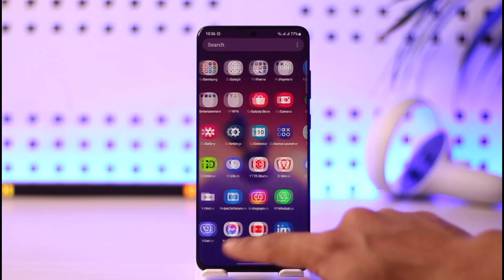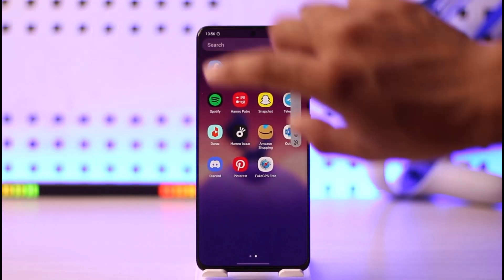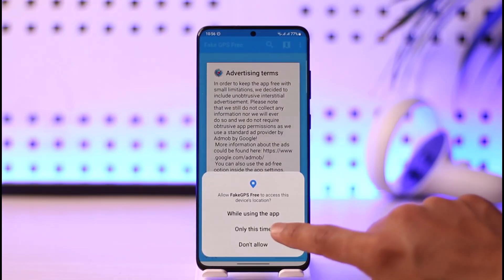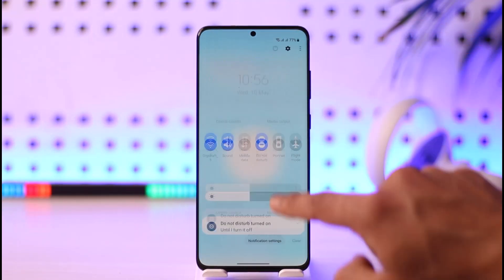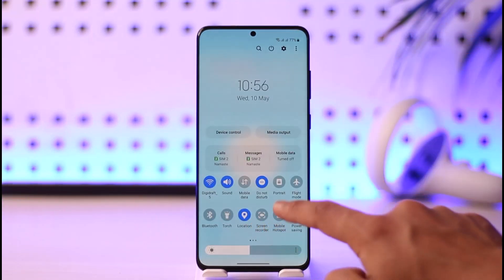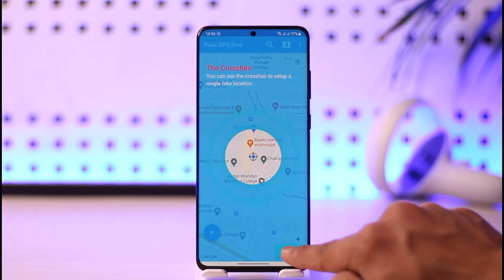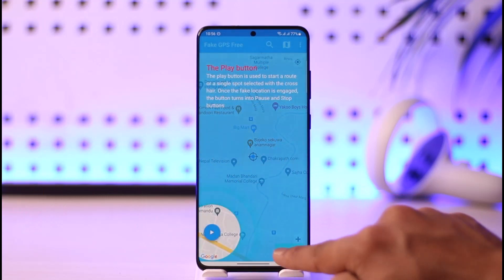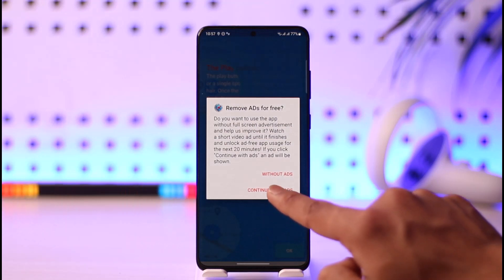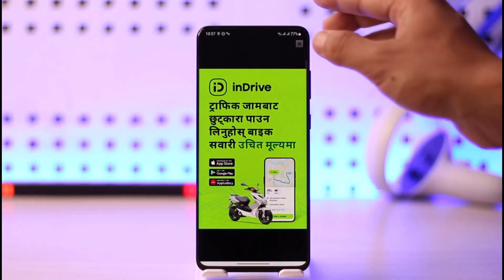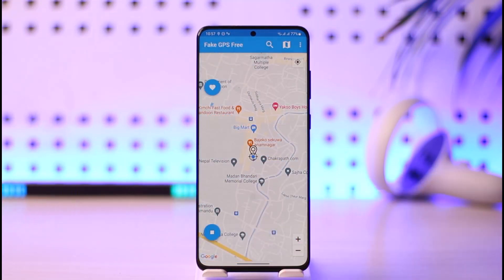Exit out of everything and open the Fake GPS application. Keep in mind that since this is a free application you may have to deal with ads. Tap the Allow button, then Accept. Enable location on your phone. You'll see a crosshair to set up a single fake location — tap OK. Then select Continue with Ads to proceed past the ad screen.